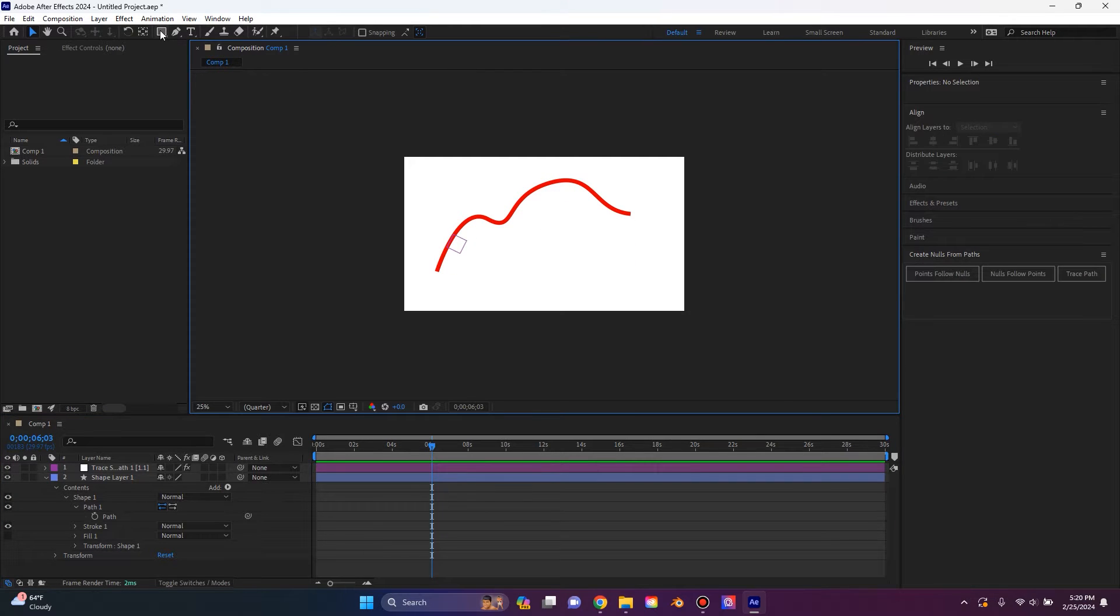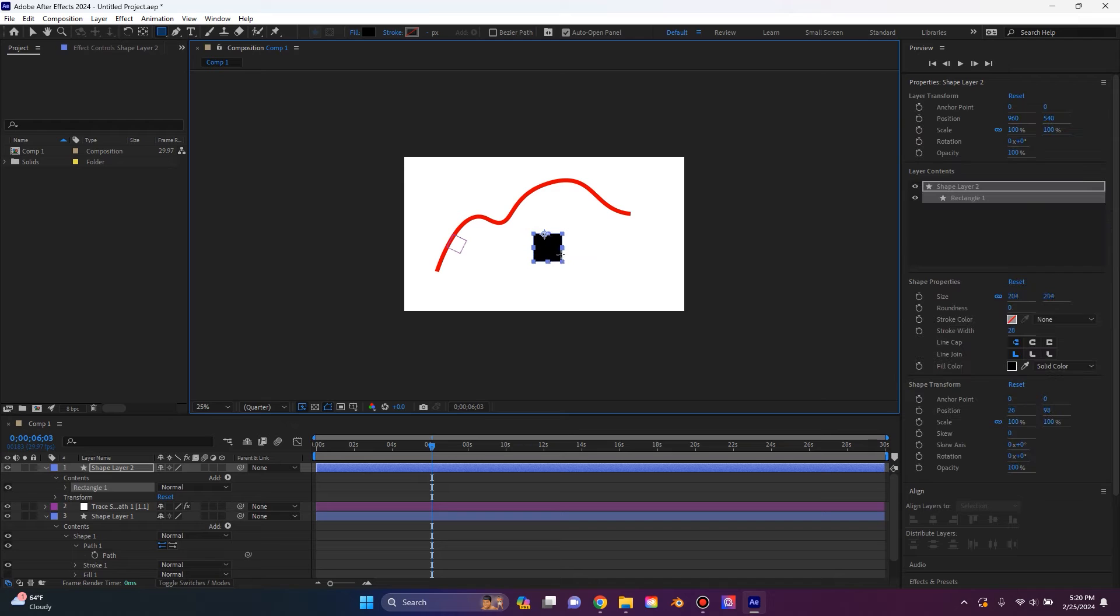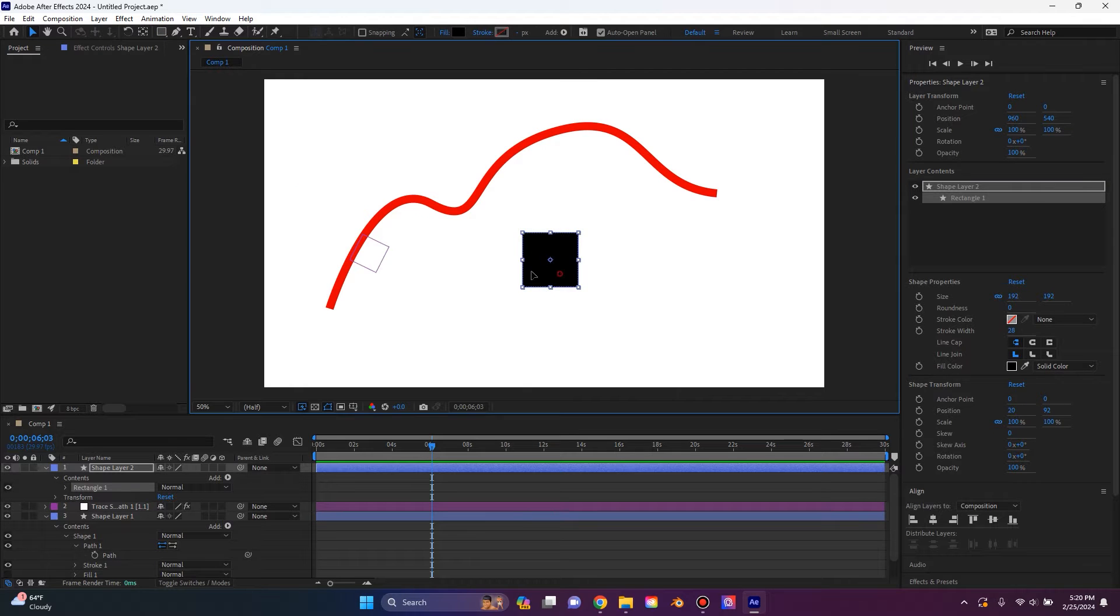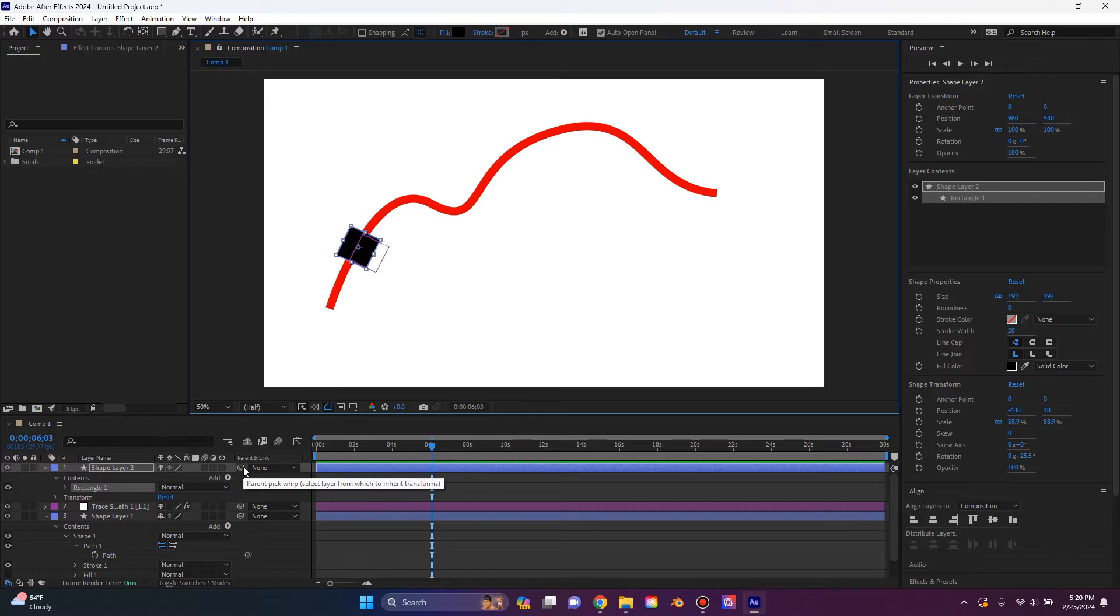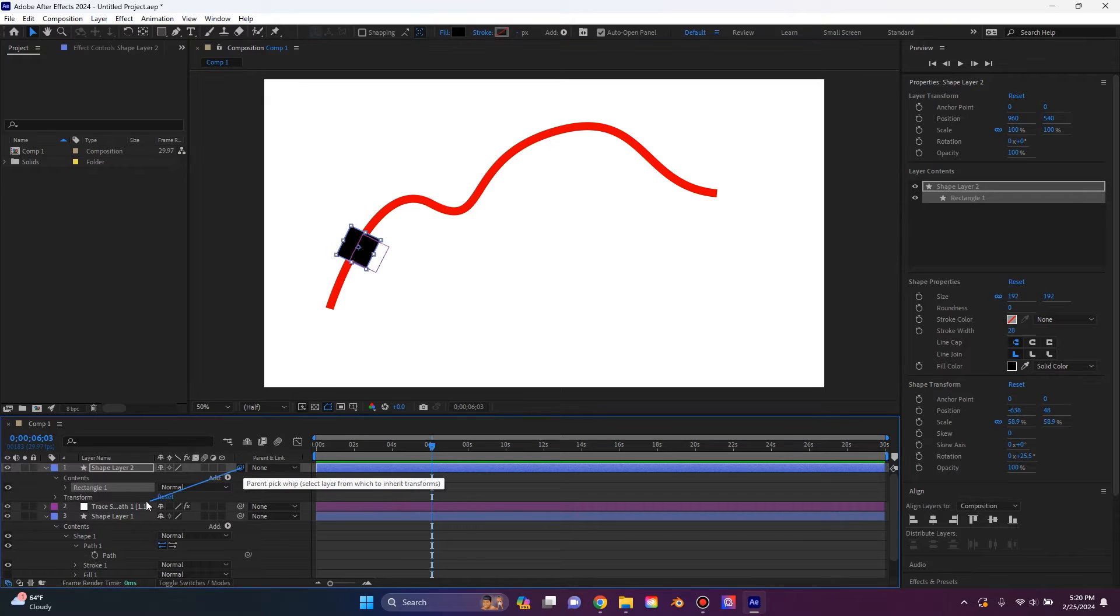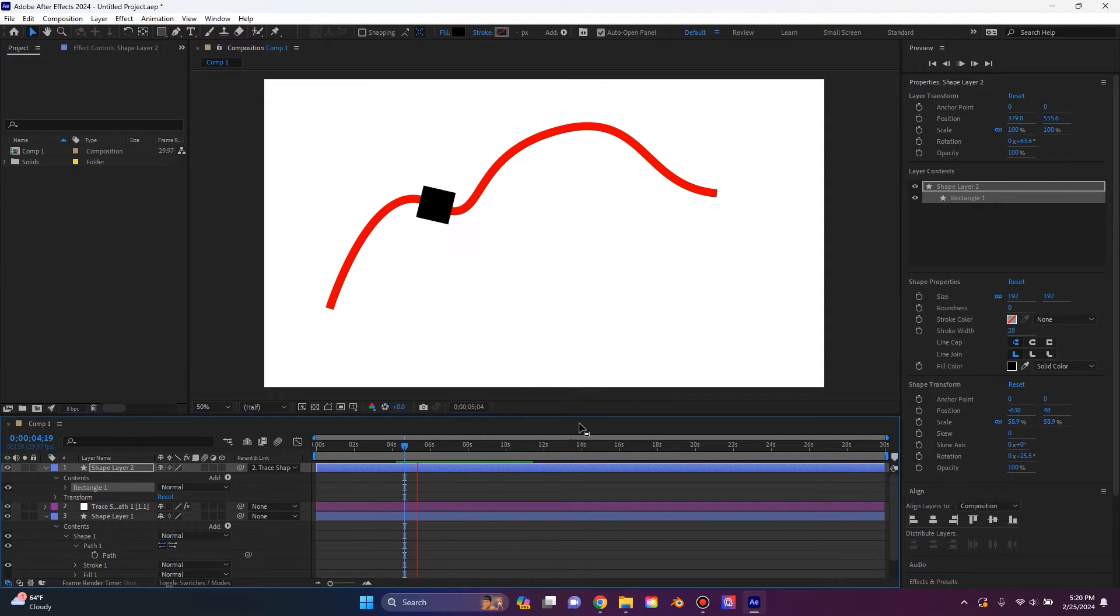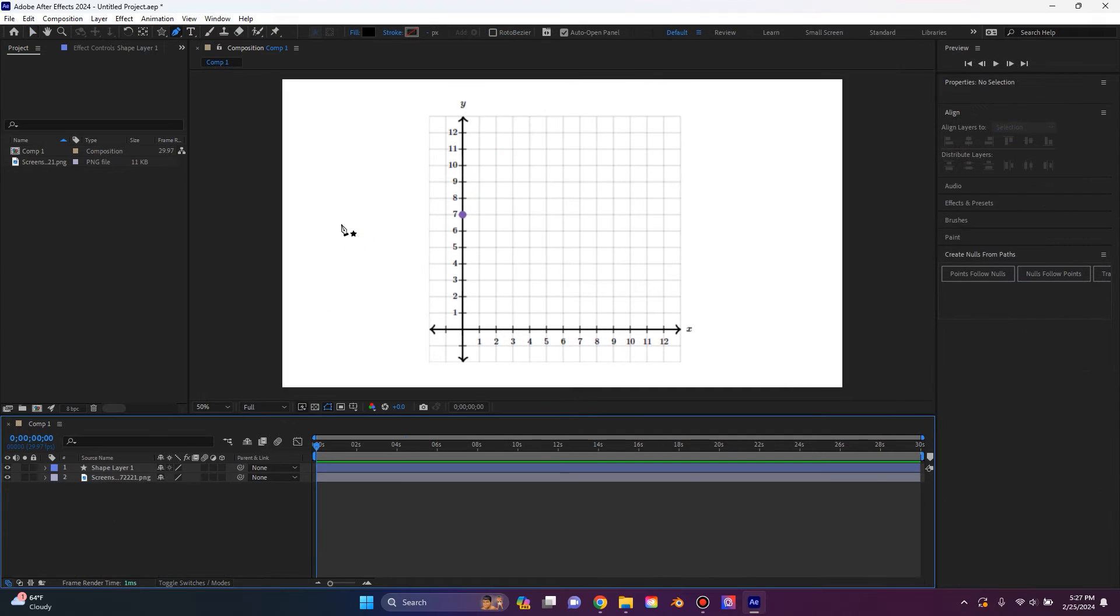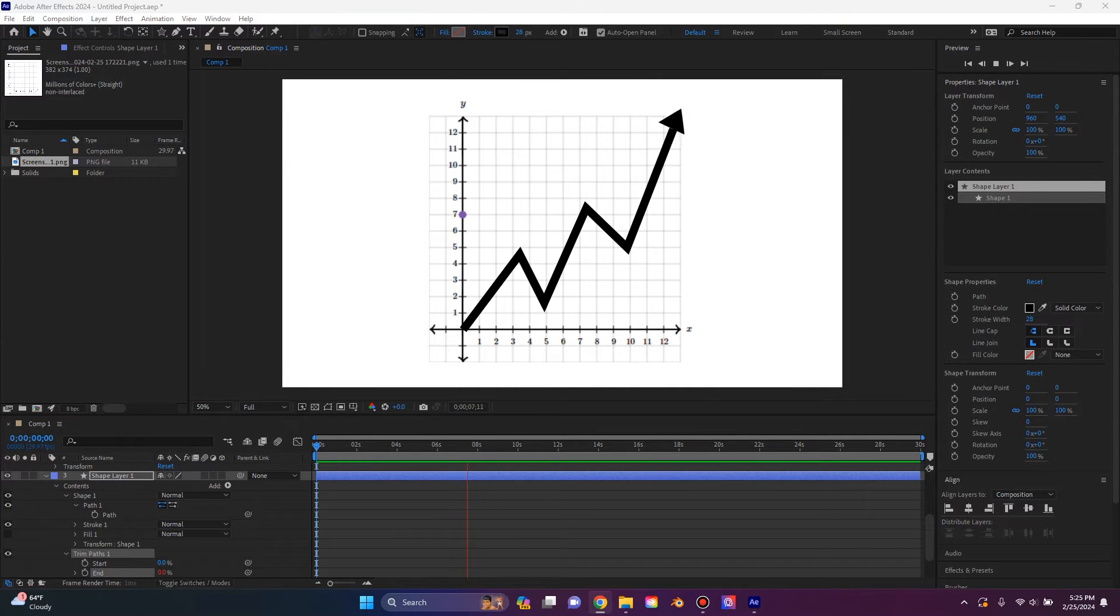And now if I create a new shape and I drag it right over where I want it, then we can take the pick whip tool and parent that to the null and our shape will follow. When thinking of animating an object on a path, the most basic one I can think of is animating the data line on a graph.